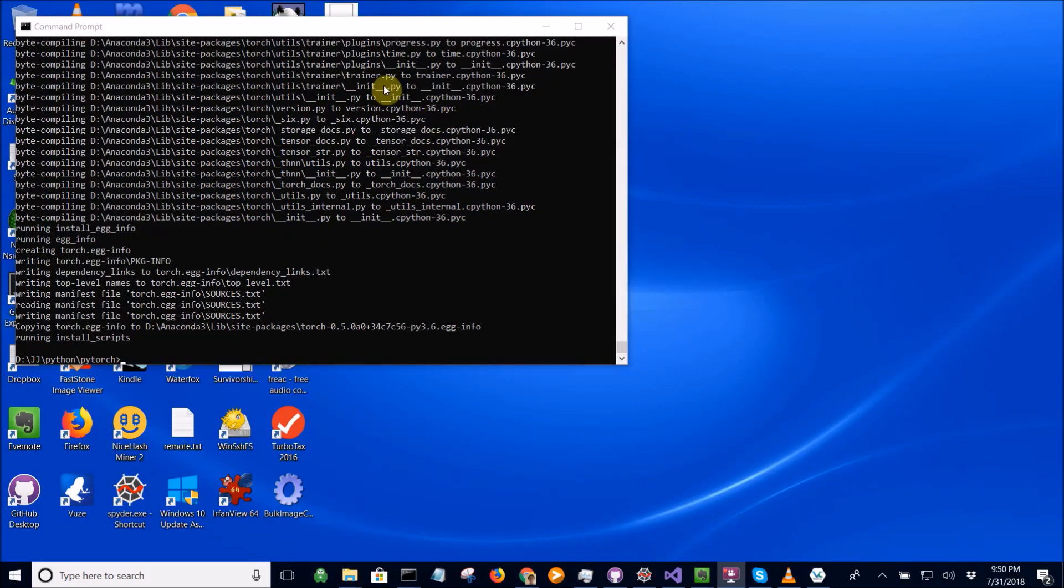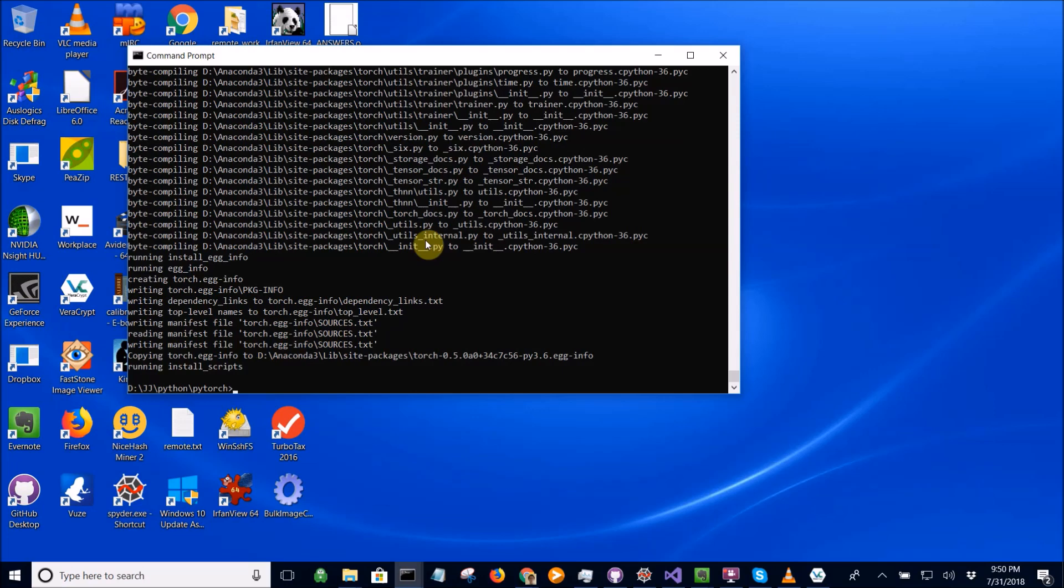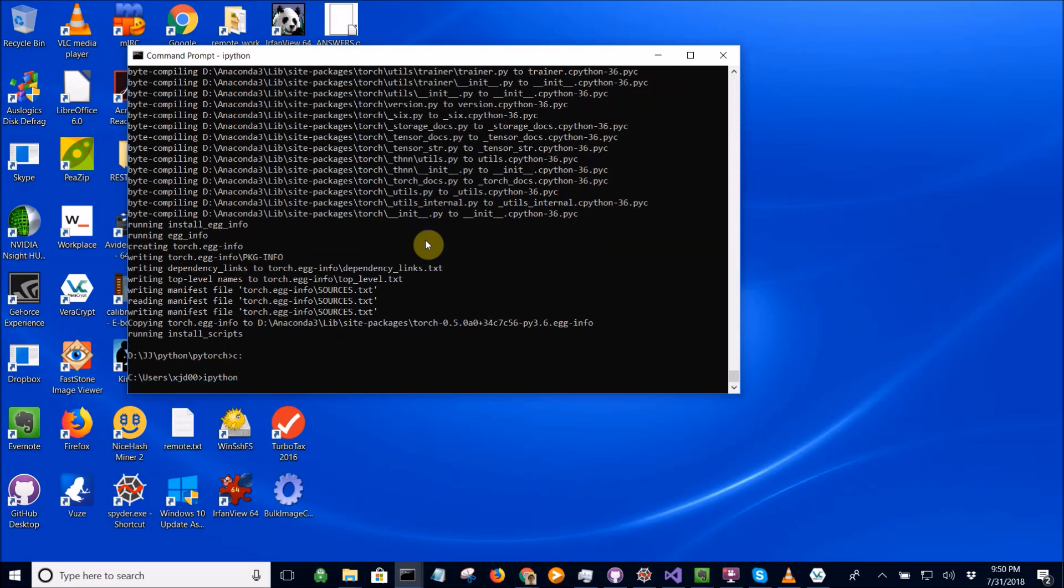Okay, we're back. And you can see here, it seems like we've installed PyTorch correctly. Now, to test our installation, we actually want to go, let's go to the C drive so we don't accidentally import something from the PyTorch build directory. Let's open up an IPython console.